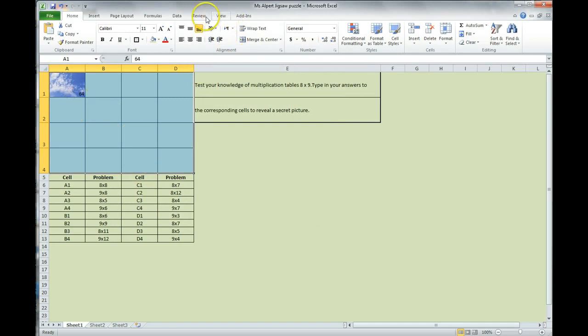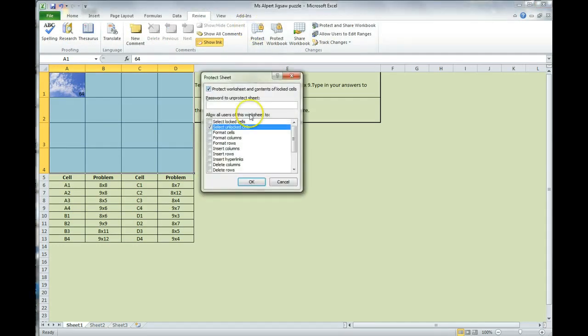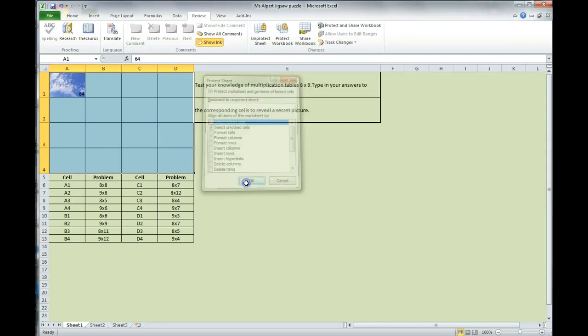Now, we have to protect our document so no one changes their accident. We're going to click on the Review tab and Protect Sheet. This will be checked off. You're going to uncheck it, select locked cells, and click OK.